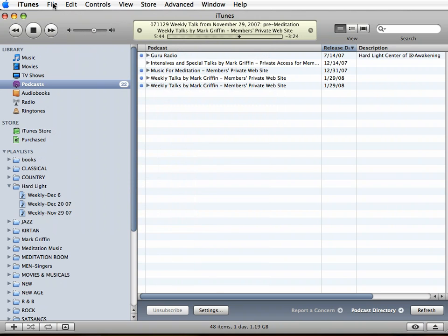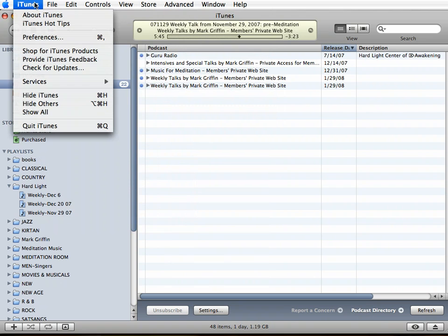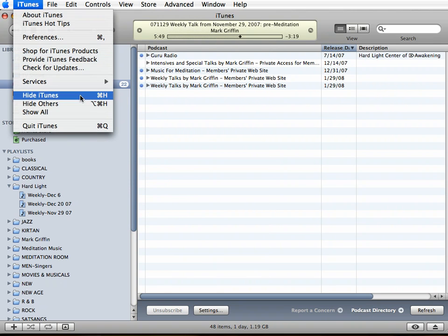If you have iTunes, the easy thing to do is just to choose the menu under iTunes that says Check for Updates.